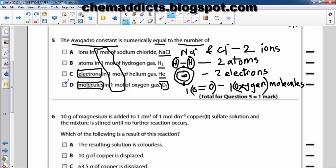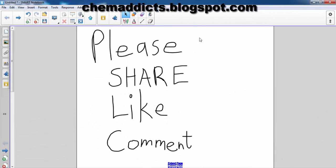So the answer should be D, not C. C is not the answer; the answer should be D. I hope that you have understood the question as well as the answer. Have a happy day, thank you.